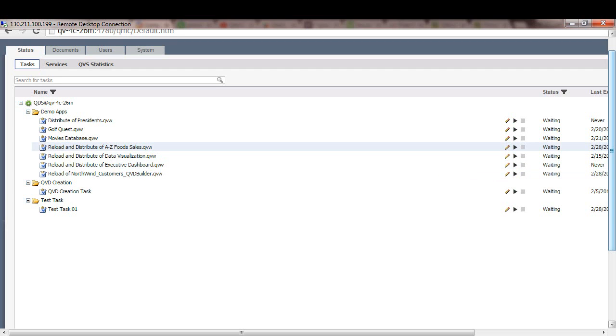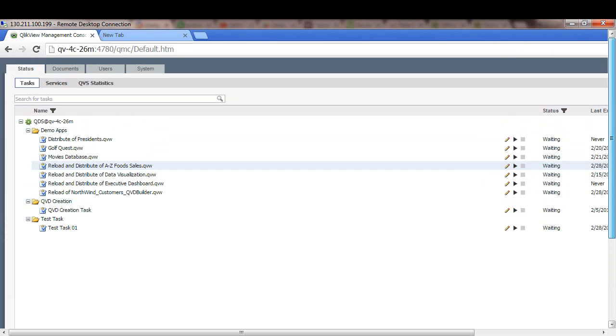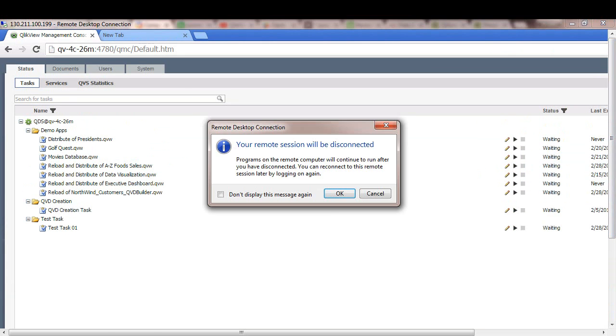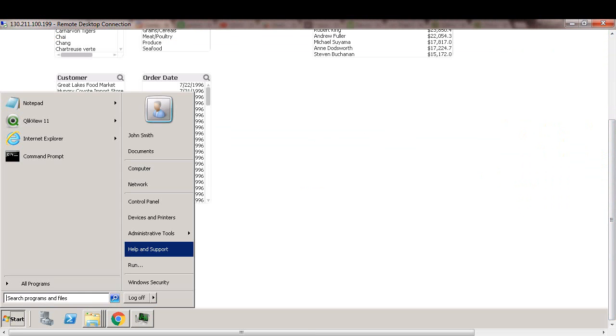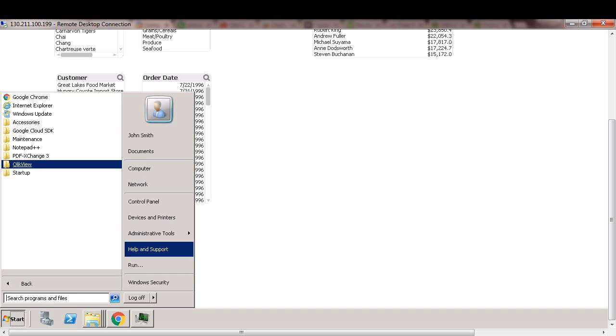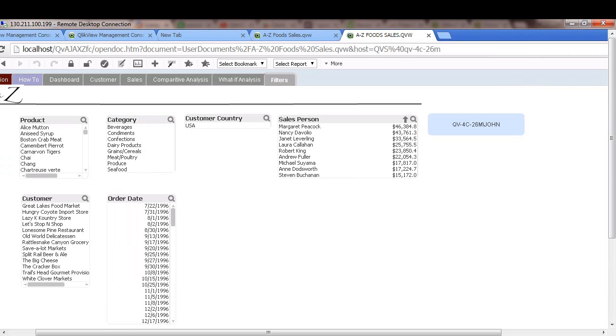Now the task is complete. So I will log back in as John, and then again we'll see if John has access to customer country USA only. So let's log off as QMC service account. So here I am logged in as John. I'm going to go to the access point and open the application. And again, if you see, John has access to data specific to country USA only.